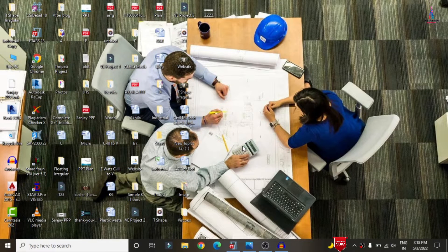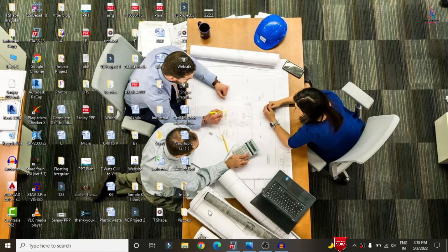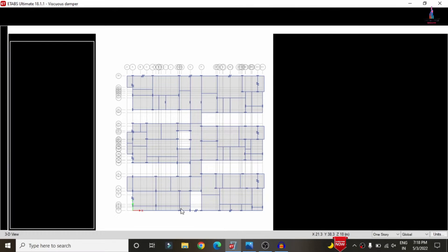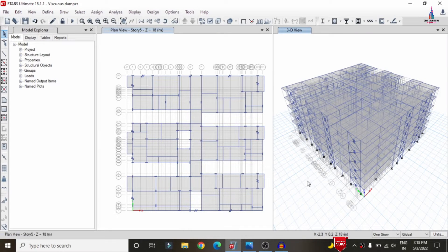In this video lecture I will explain the analysis and design of a G+5 structural model with a fluid viscous damper using ETABS software. First, I will show you the model which includes the fluid viscous damper for the G+5 building. Click on ETABS software — this is my building model; the modeling and analysis process was already completed.